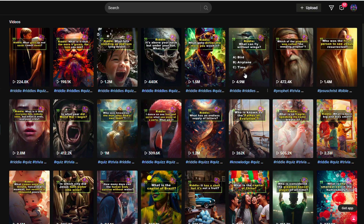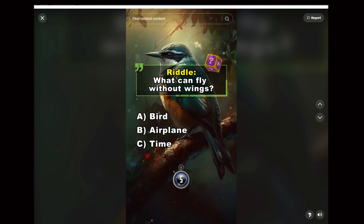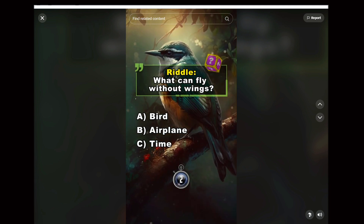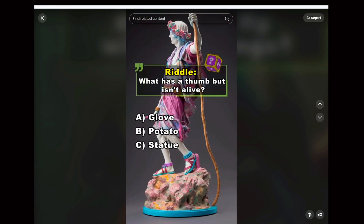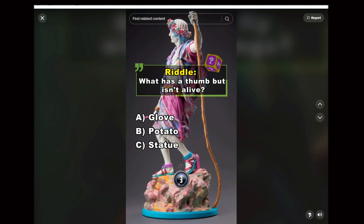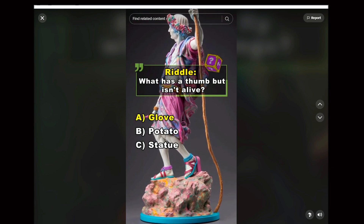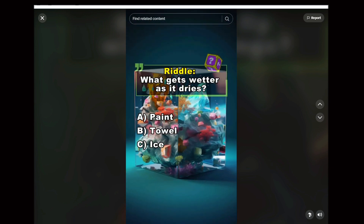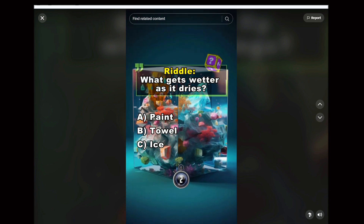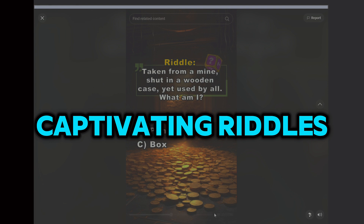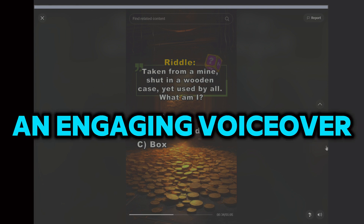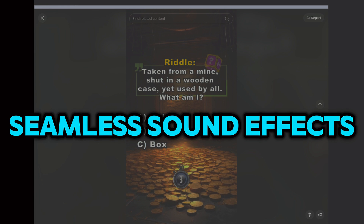Let's choose one to watch. Riddle: What can fly without wings? Answer C — Time. Riddle: What has a thumb but isn't alive? Answer A — Glove. Riddle: What gets wetter as it dries? Answer B. We'll find those videos include captivating riddles, stunning visuals, an engaging voiceover, and seamless sound effects and transitions.